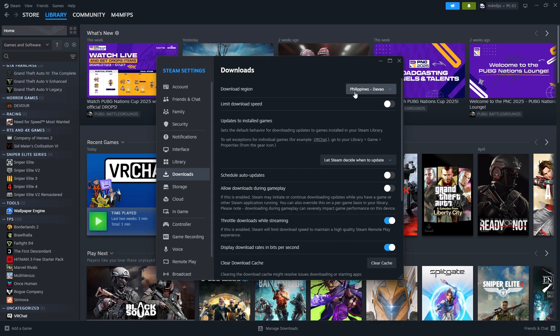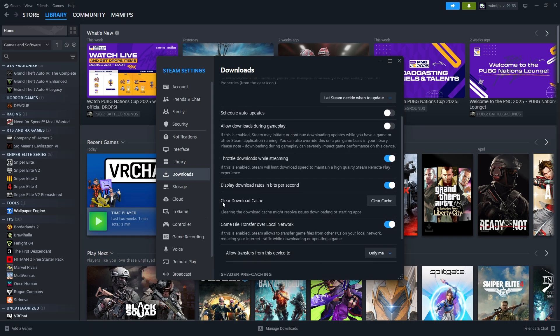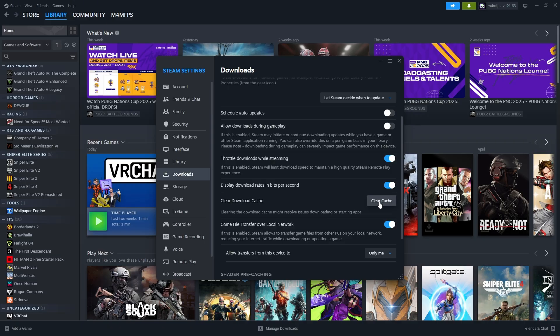Once that's done, scroll down and find Clear Download Cache. You'll have a button besides it. Just click on it, Clear Cache. Hit Confirm and it will restart your Steam app.